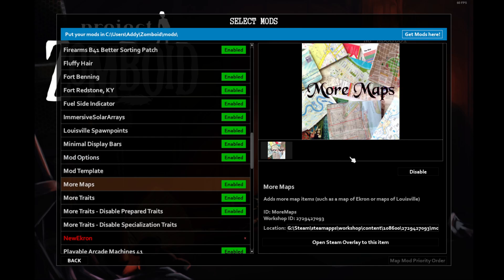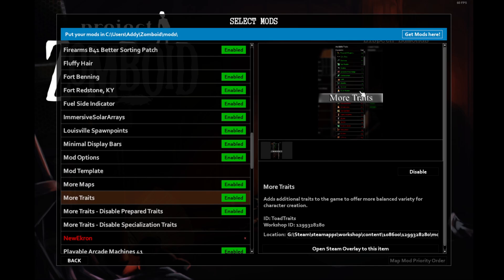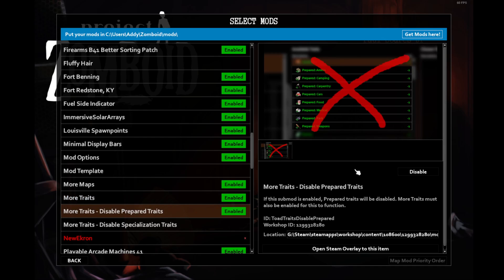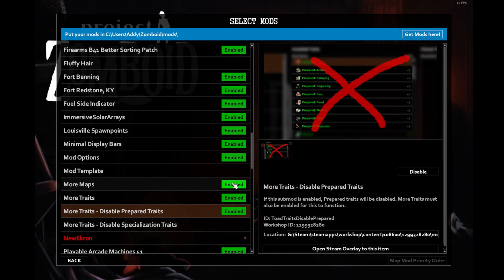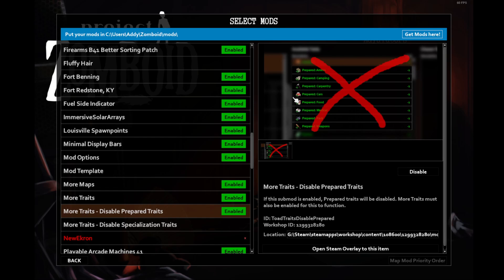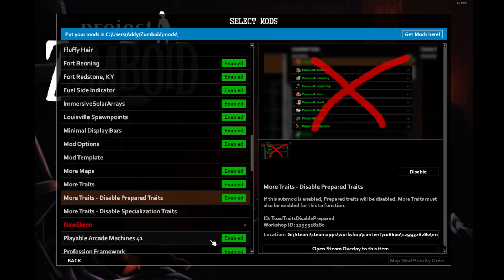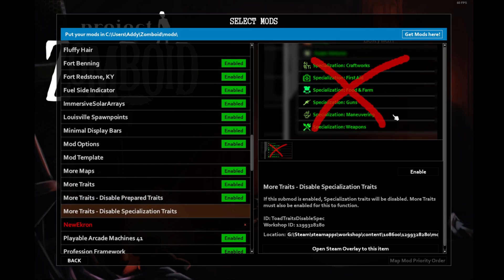Mod options is used by other mods. More Maps adds maps to a lot of different areas including Louisville which is really handy. More Traits. This one adds a lot of traits that we're going to be walking through, and frankly, I think they add a lot of variety to the game that you're not going to find by default. I disabled the prepared traits because it's kind of spammy, but they can come in handy for roleplay. The specialization traits I've used from time to time, but they're generally expensive, so I stay away from them.